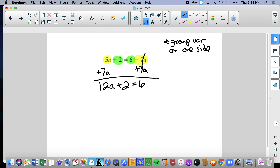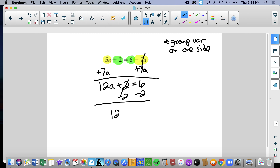Now we have the variables all together on the left side, so we're going to move the constants to the right. This is a two-step equation. We get rid of things being added and subtracted first — get rid of that positive 2. That leaves us with 12a equals 4. 12 is multiplying, so the inverse is dividing by 12. a equals 4 twelfths. We always have to reduce fractions — 4 goes into 4 once and into 12 three times, giving us 1 third.